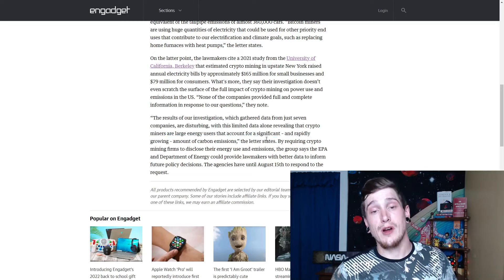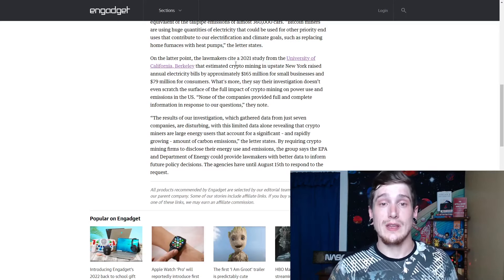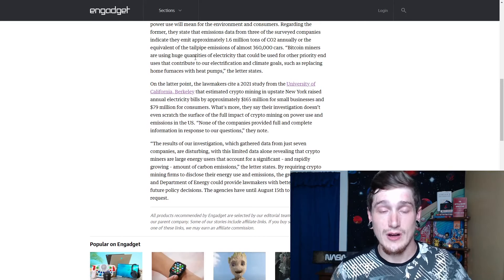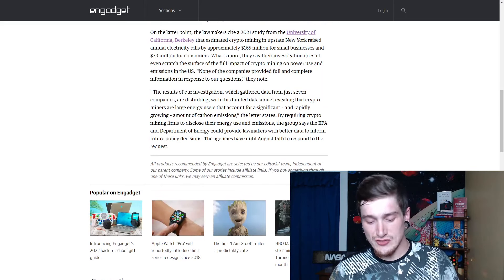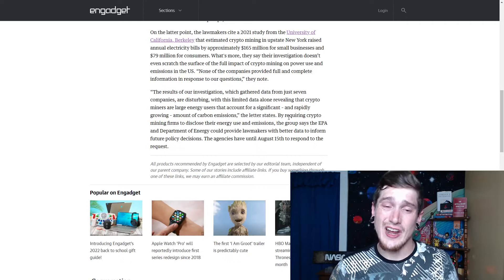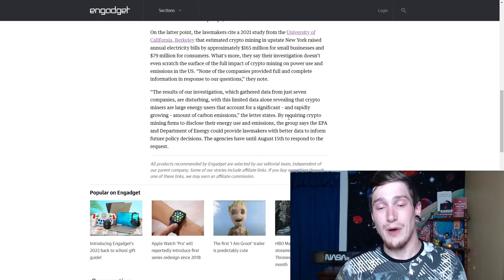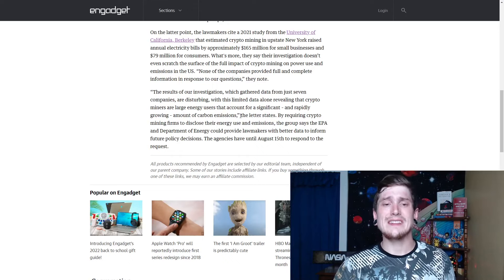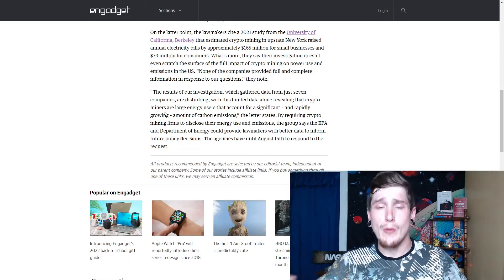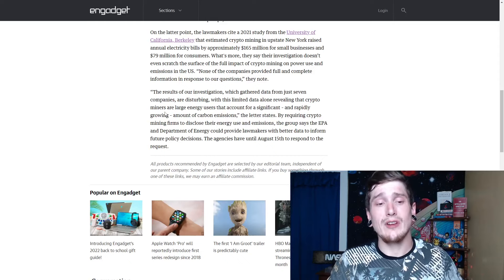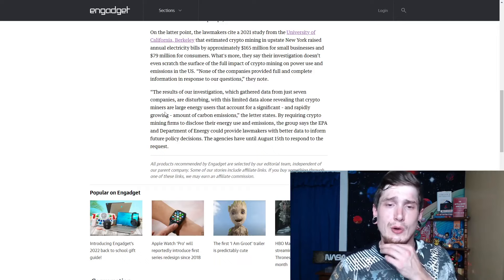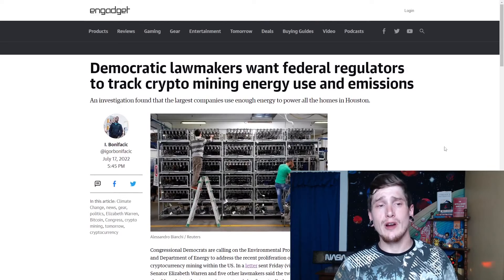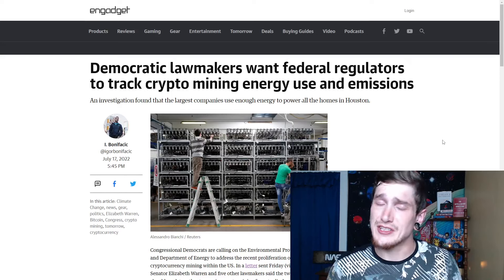This isn't even the worst of the worst. So the results of our investigation, which gathered data from just seven companies are disturbing with this limited data alone really revealing that crypto miners are large energy users that account for a significant and rapidly growing amount of carbon emissions. That's the biggest problem here. And that's what really swayed me with the, I like any sort of factual and perception based things when they put it into perspective about the 360,000 cars, how much that it would power Houston, all the residential areas in Houston. And the fact that that's just right now. And when cryptocurrency is just some people refer to the infancy stage, I would say we're closer to the toddler stage now in cryptocurrency. But we're so early in the lifespan of crypto and crypto mining, different things like this, that this is going to continue growing. These numbers are going to continue growing larger as crypto grows, as the money behind it grows. It's rather inevitable, which is why these regulations and these reports are going to be inevitable.